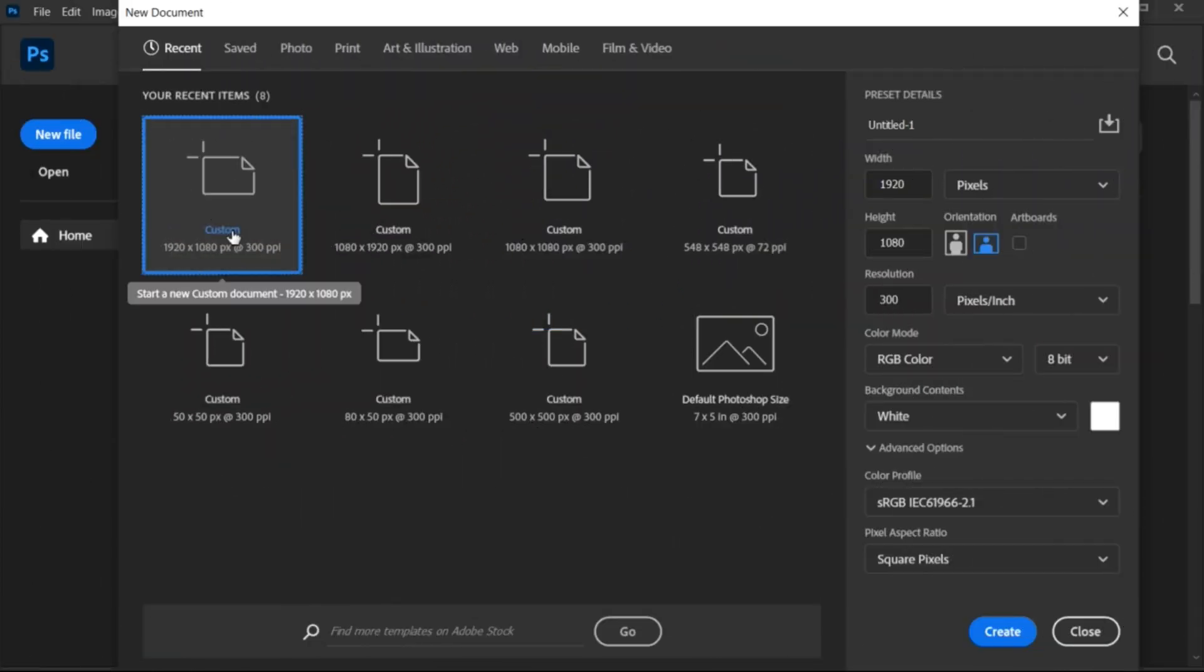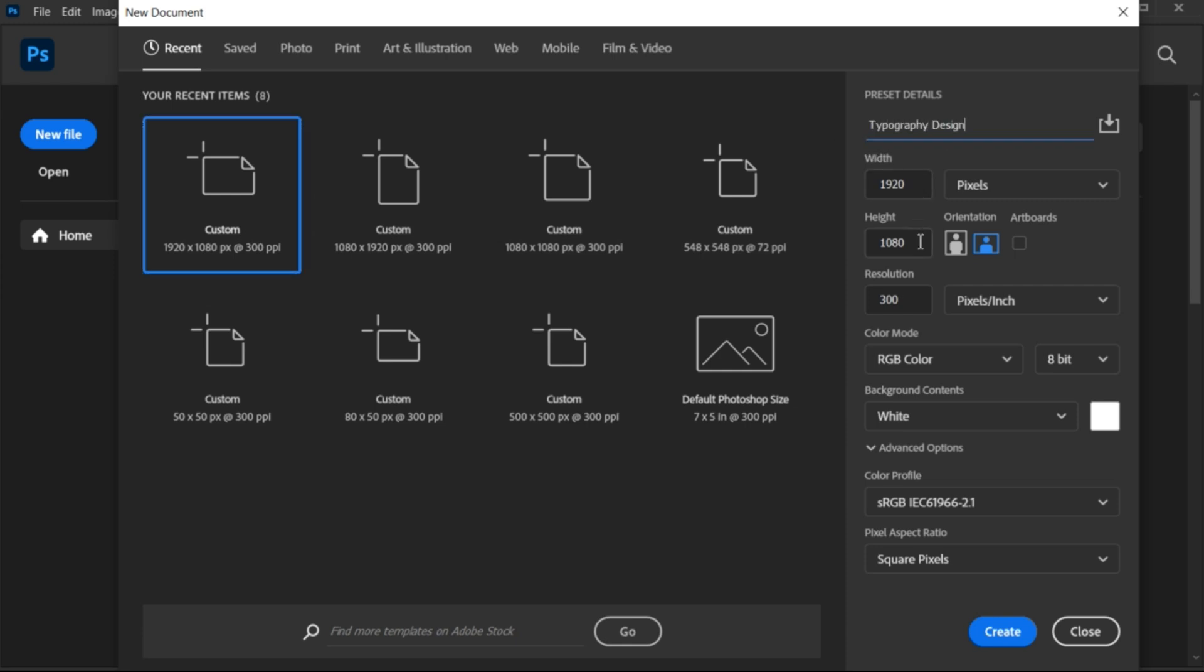First, create a new file and type the name of the file. Use these dimensions and create.